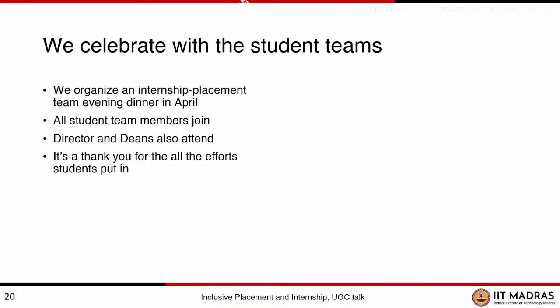We celebrate with the student teams at the end of the academic year — in April or May, we call all the student teams, heads, coordinators, and volunteers. We have a small party-like event where the director and deans also join. There's a general meeting first, and then a small dinner. It's a big gala event with hundreds of volunteers who come, and faculty advisors like me who join and celebrate with the student teams.